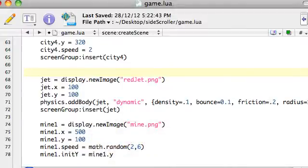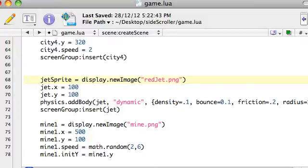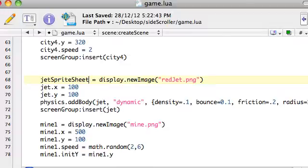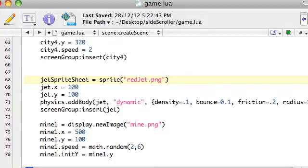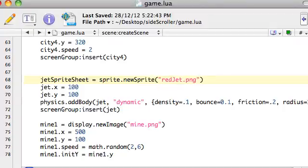Code-wise, all we've got to do is rather than load this as an image, we're going to change this so it says jet. I'm going to name the variable jet sprite sheet, and it's going to be sprite.newSpriteSheet here. We may need to require sprites as well, just like we required storyboard and the physics engine.